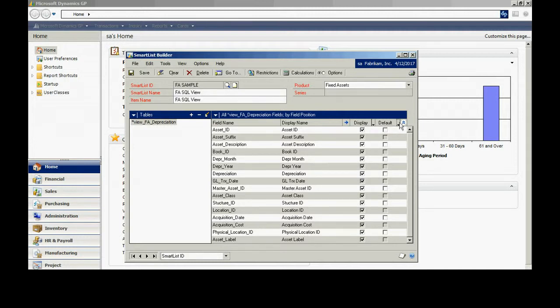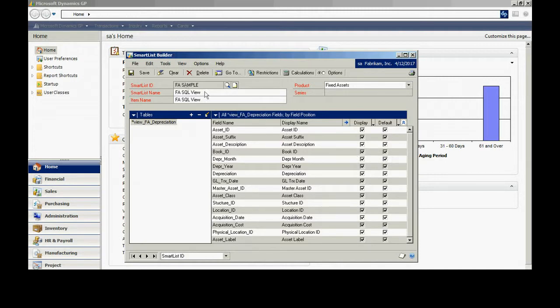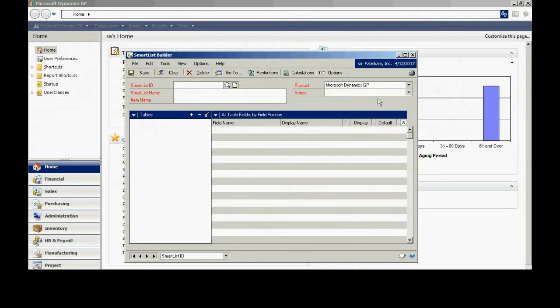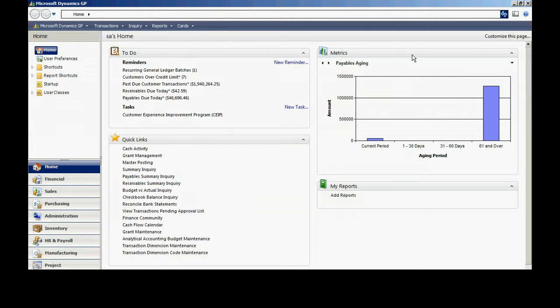I'm going to use as the default fields all the fields. So I'll just mark them all. And then I'm going to save that. And now I have a new smart list.